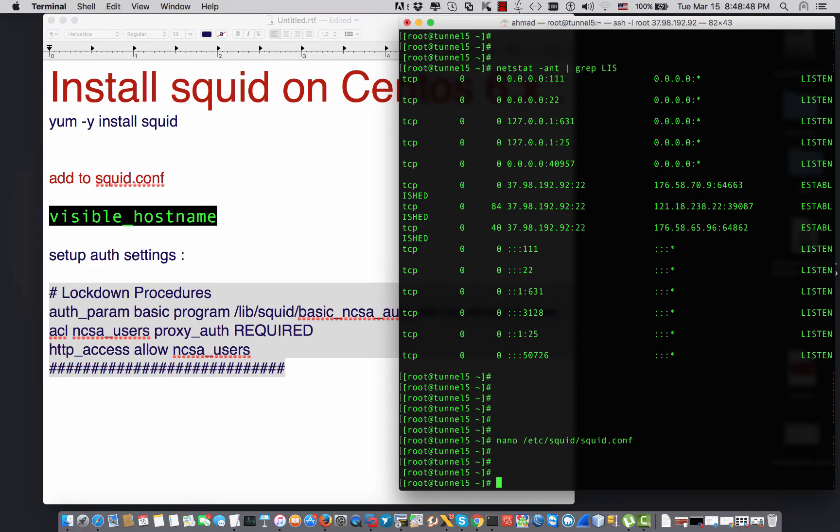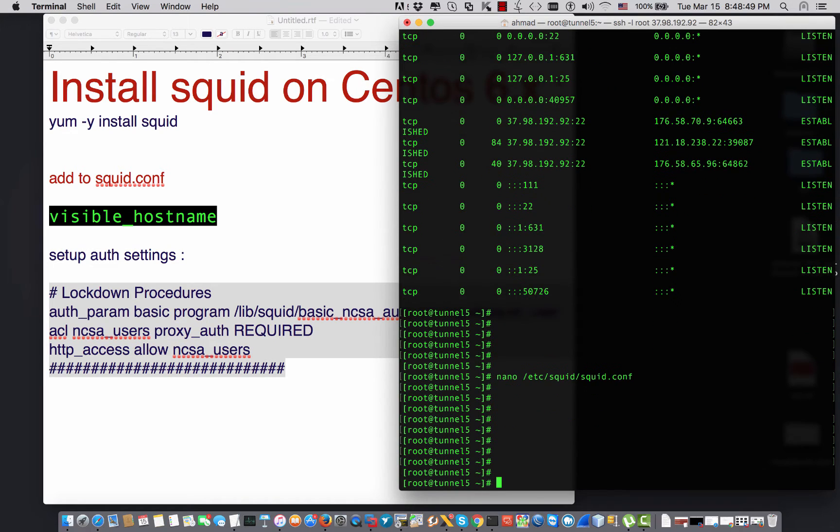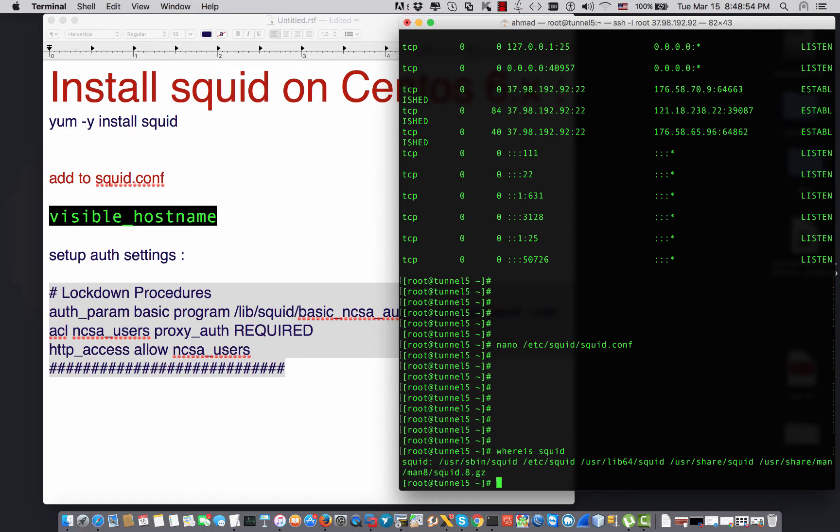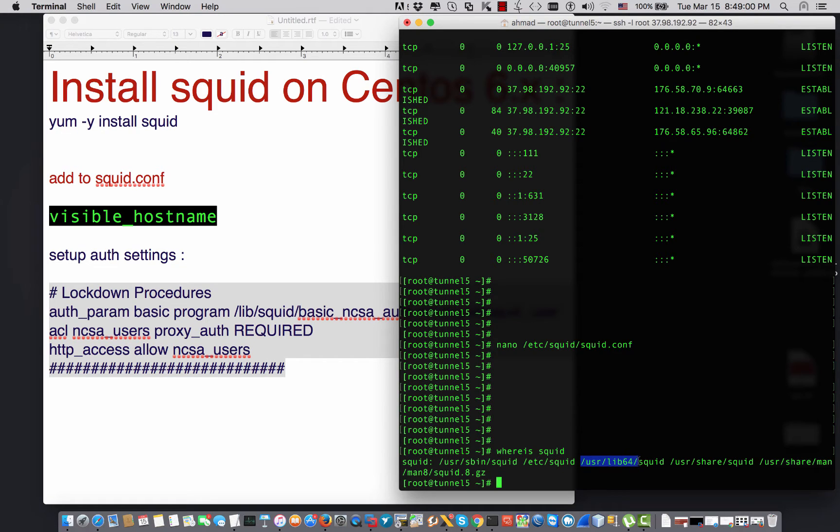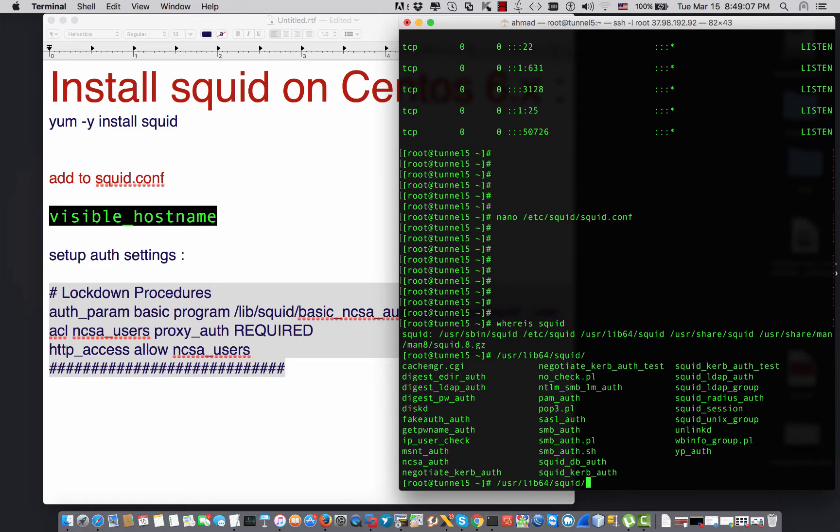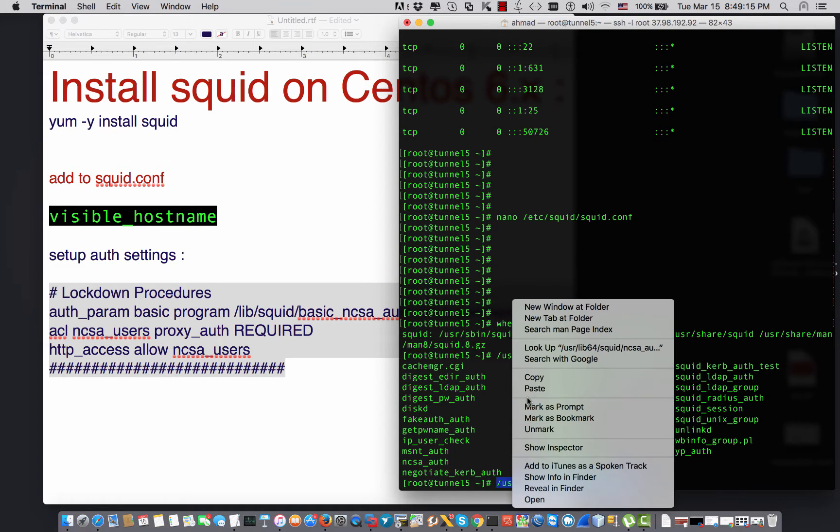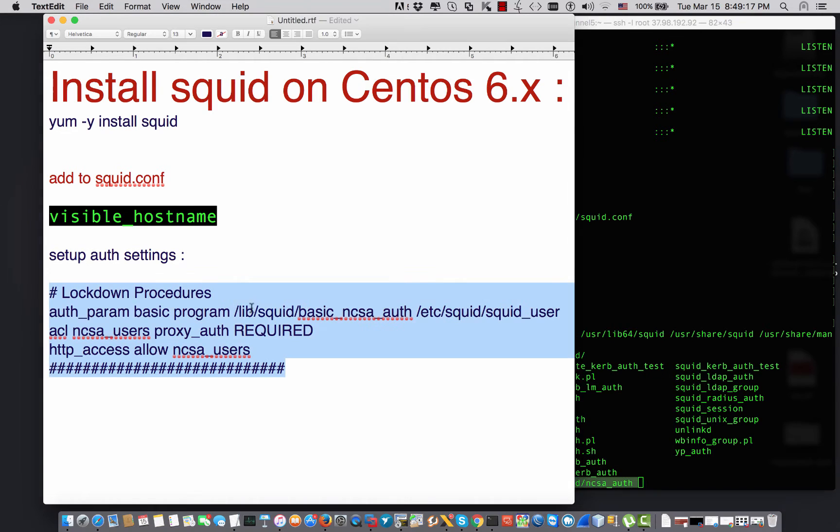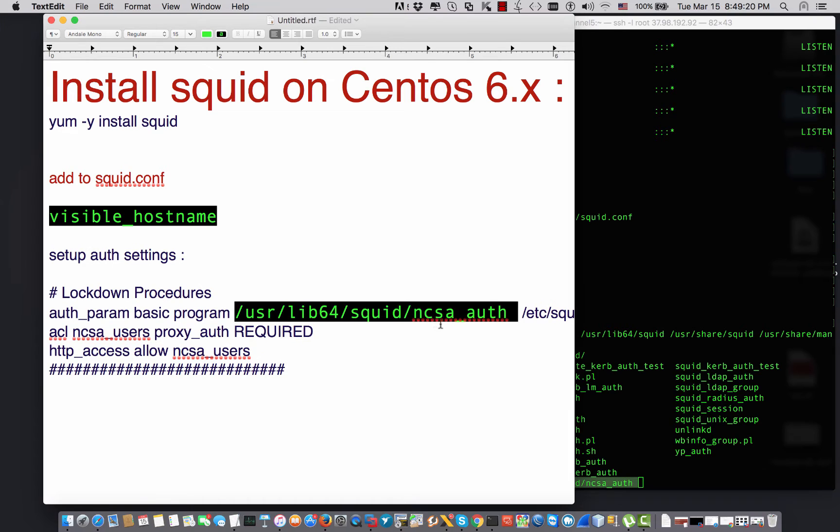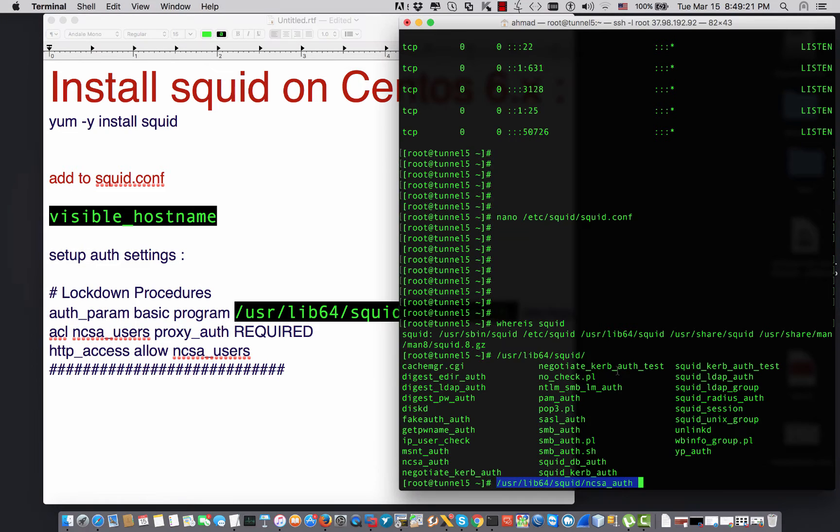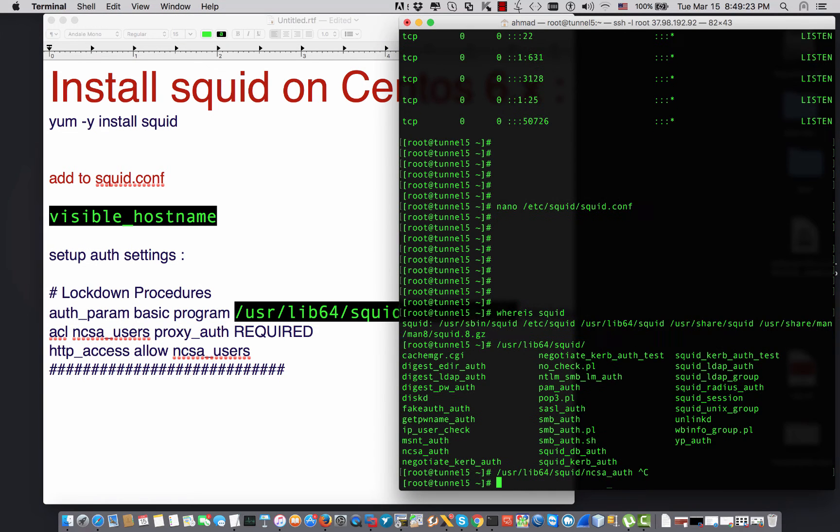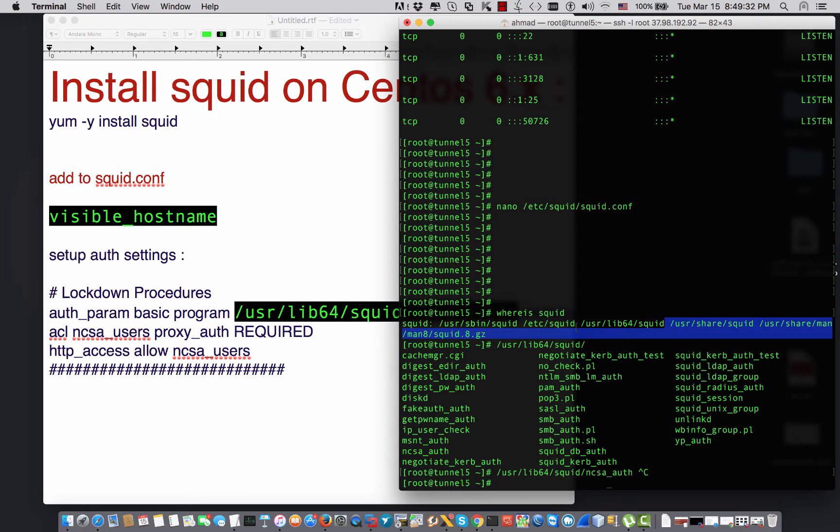Before I continue, I would like to say whereis squid. It says that Squid exists in /usr/lib/squid. So if I say /usr/lib/squid basic_ncsa, it may be changed from distribution to other, but it should be matched exactly right here. Again, if you install Squid on Ubuntu, if you install Squid on Windows, if you install Squid on CentOS, you have to know the exact location of the Squid library.